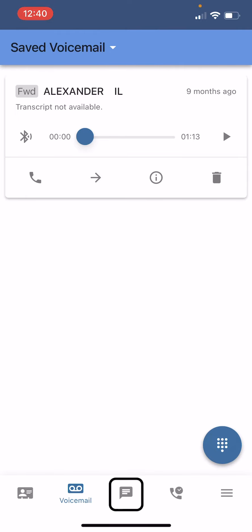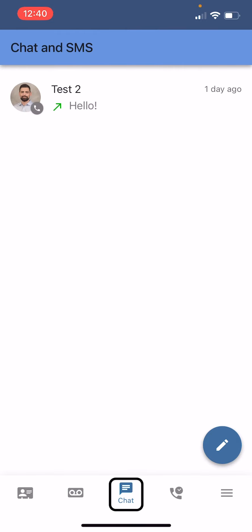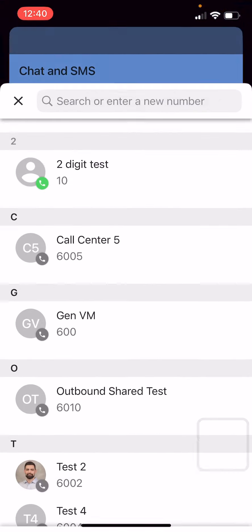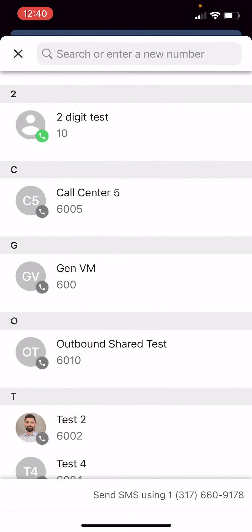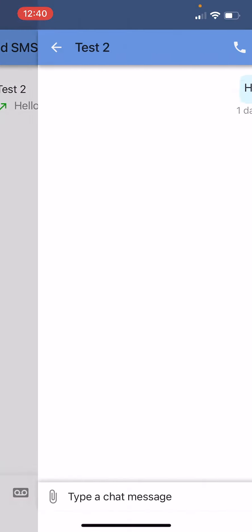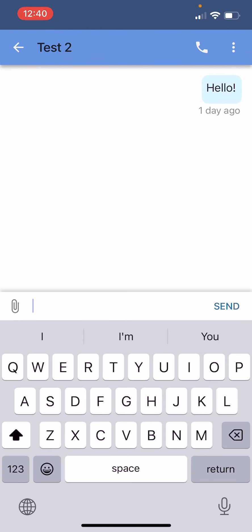Moving on to chat and SMS. If your company has asked for SMS access you should be able to send actual text messages or SMS messages to anybody using your business phone number. Or you can also just chat people that also have Level365 service that are within your company. Here I can hit the writing icon in the bottom right corner and I should be able to message anyone in my contacts.